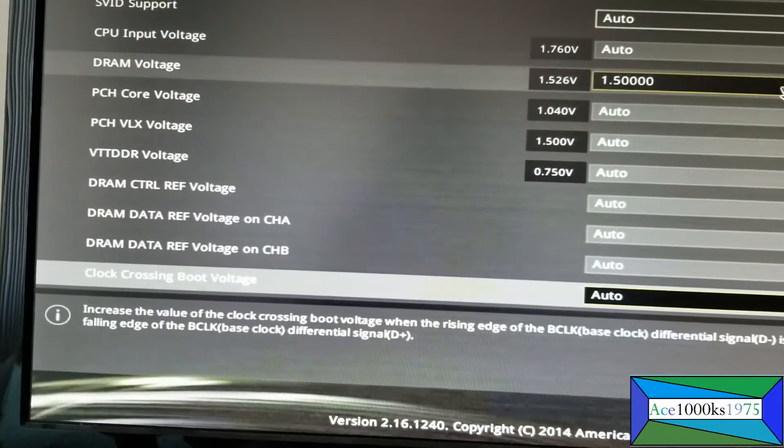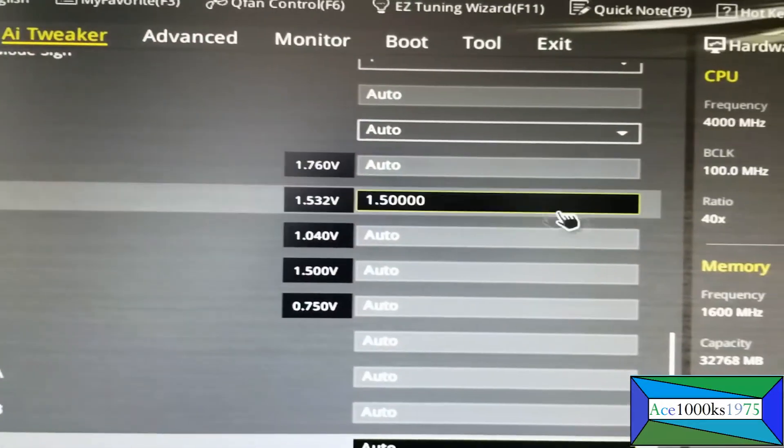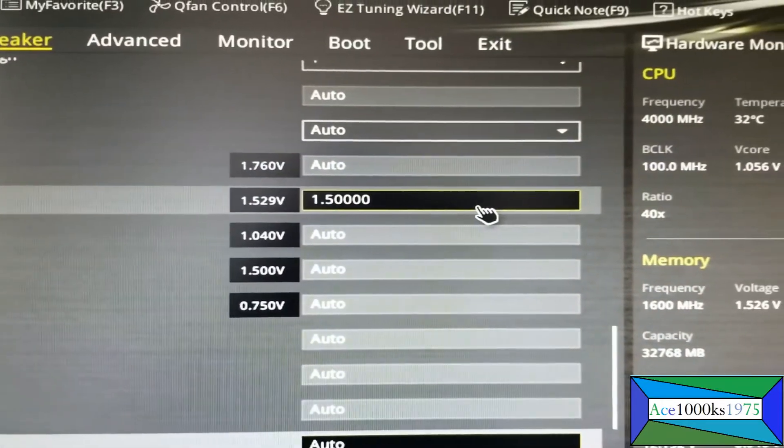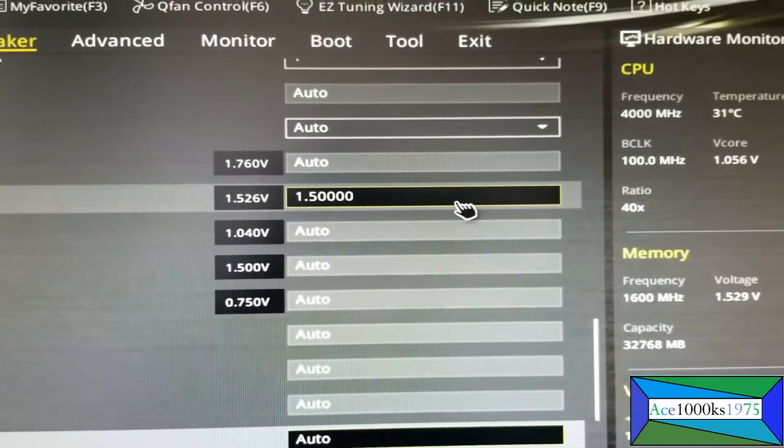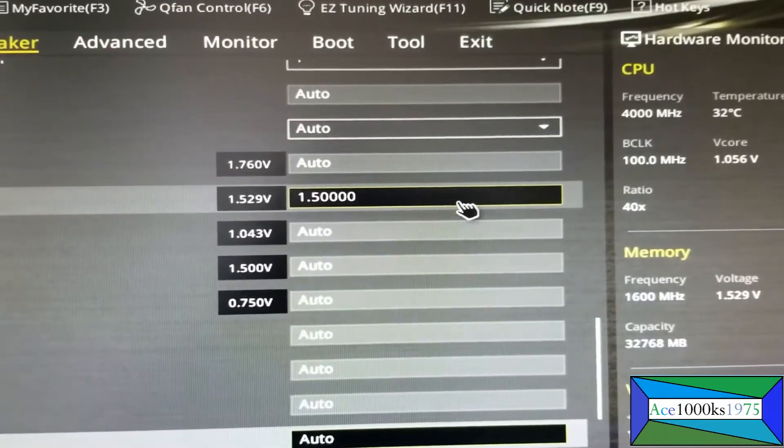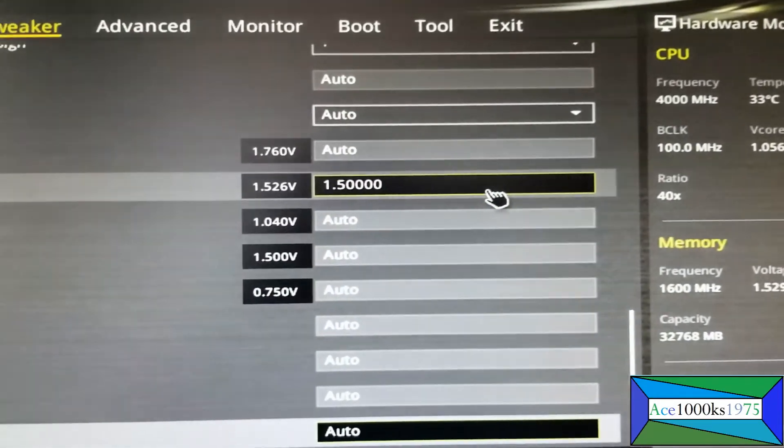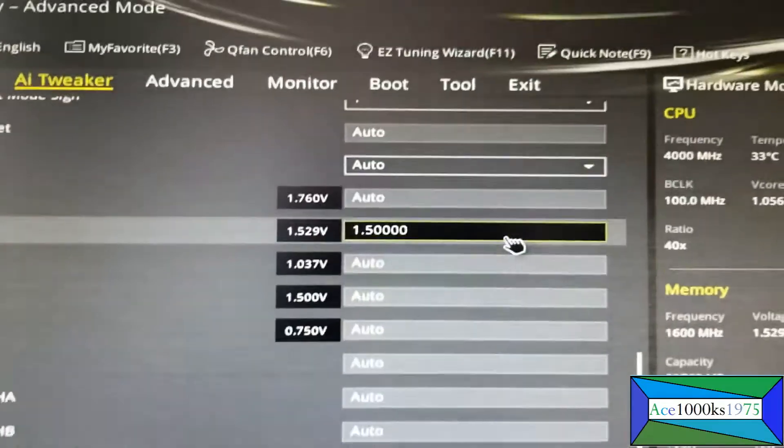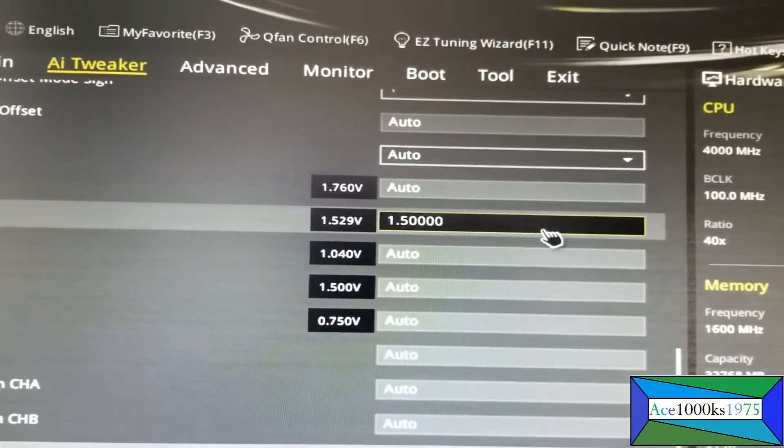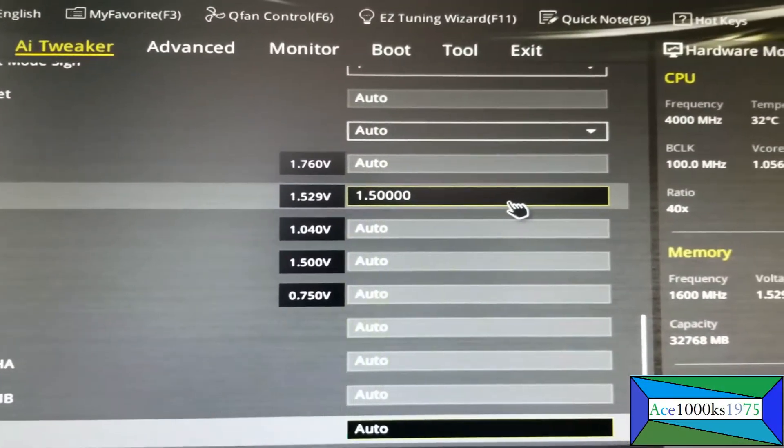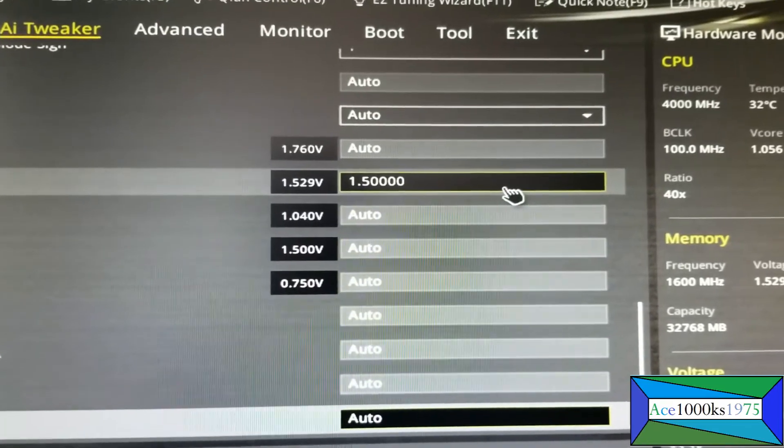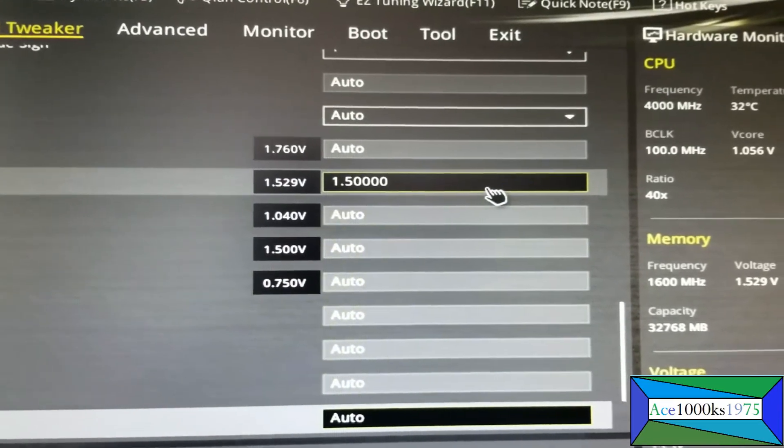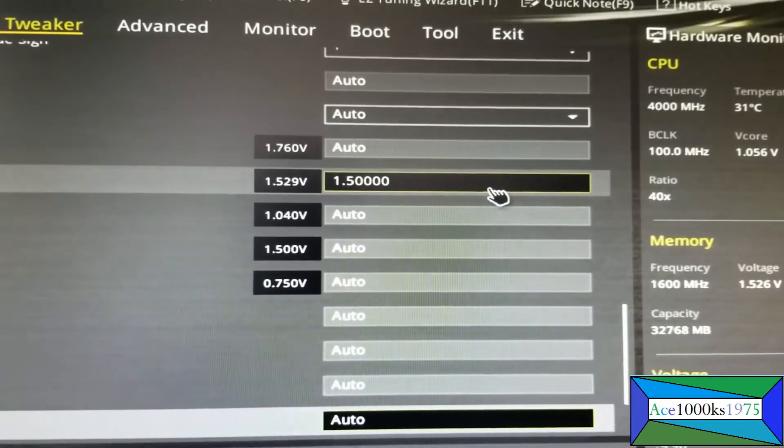I'll show you how to change the RAM voltage first. You just go here and type in the number that you want. Before it was at 1.65 volts by default, but I think that's too much because I want to set my DDR to 1600 megahertz, so I set it to 1.5. You just click it and type in 1.5 with your keyboard.